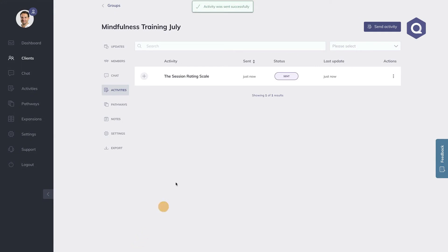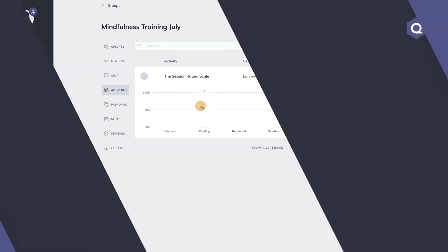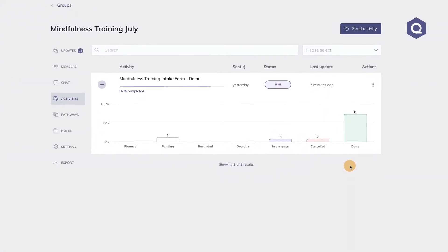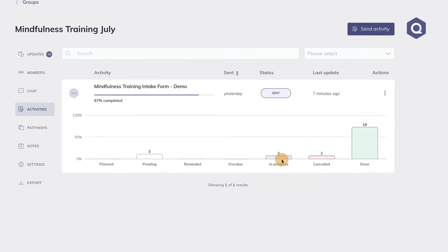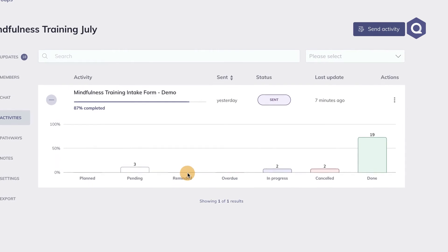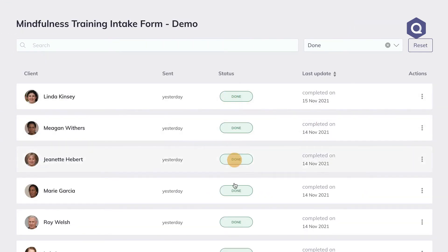In the activity overview of this group, you can see that the session rating scale has been sent. To view the status of the scale, expand the row by hitting the plus symbol. The status of all group members for this scale is pending, as indicated by the bar here. The status is updated in real time, giving you accurate insight into the number of group members that are completing the scale, canceled the scale, are still working on it, are overdue, and so on. You can click on the bar to see the group members that belong to a particular status.